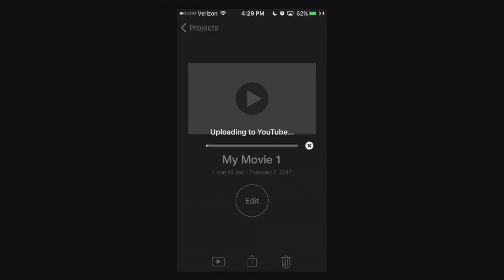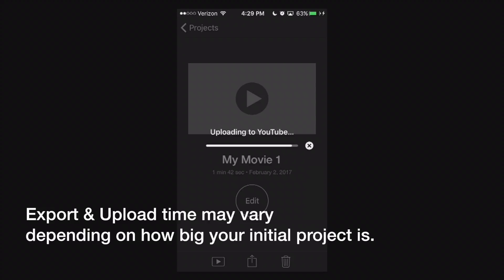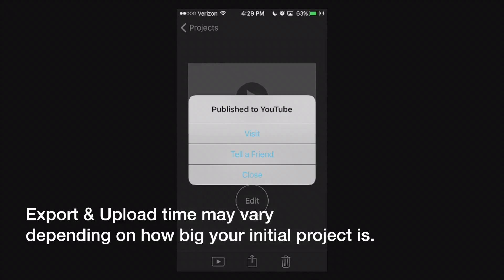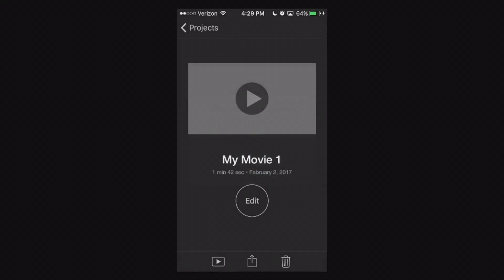And it's going to say uploading to YouTube. It's going to go through the motions here. And you'll be able to find it in YouTube later on. I put it as private so that it doesn't actually show up in my subscription feed or your guys' subscription feed. So let's go ahead. I'm going to let this go through. And this shouldn't take very long. It only took me roughly not even two minutes, I would say. But after you publish it, you can go to visit it or tell a friend and close. I'm going to hit that visit button.